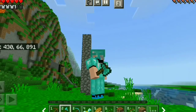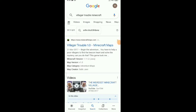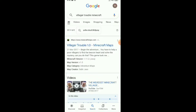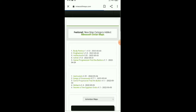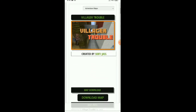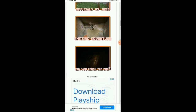Let's start the downloading process. Go to Google and search 'Villager Trouble Minecraft.' You can see the Villager Trouble map listed with various versions.